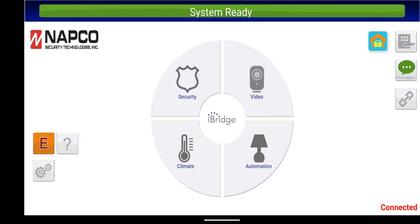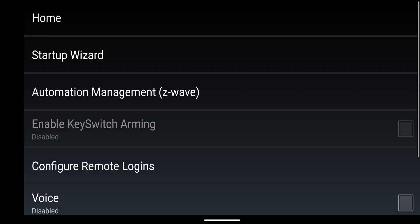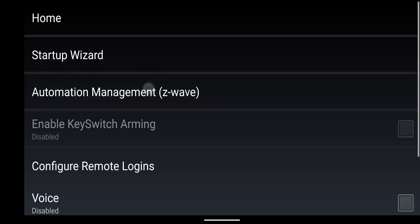So as you see here, I am connected to my system. I'm going to click on user settings and go into automation management.